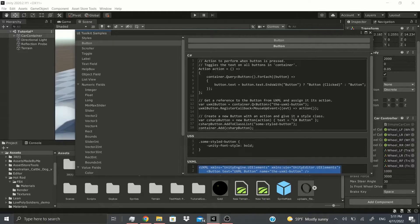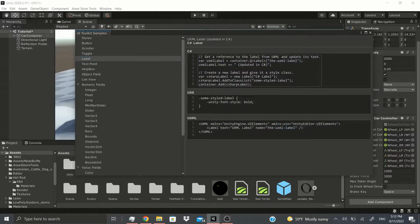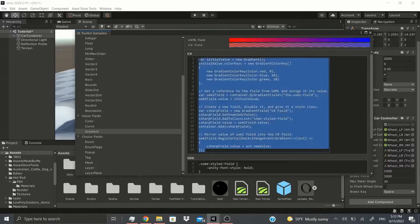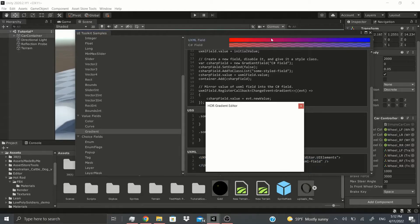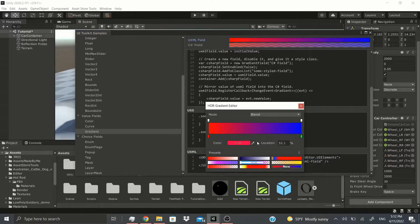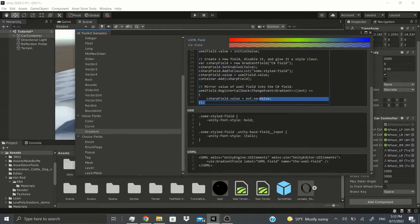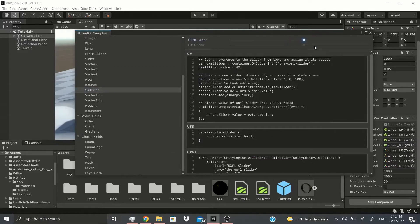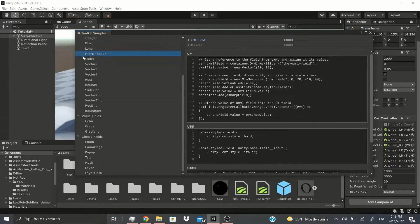It shows you pretty much everything — how to add a button through C#, how to make a label using C# versus UXML, and the styling. Same thing with gradients: here's how you make a gradient in C#, here's the UXML, and here's the USS style for the font. You can actually change the font, add new values, and see how everything functions so you can do it yourself when making a UI Toolkit.